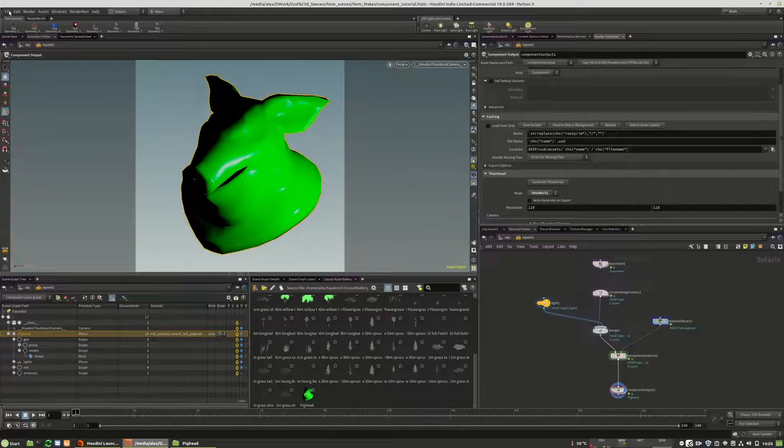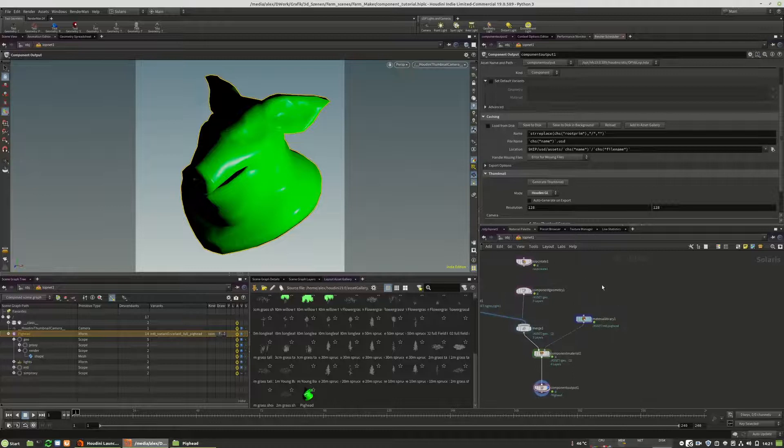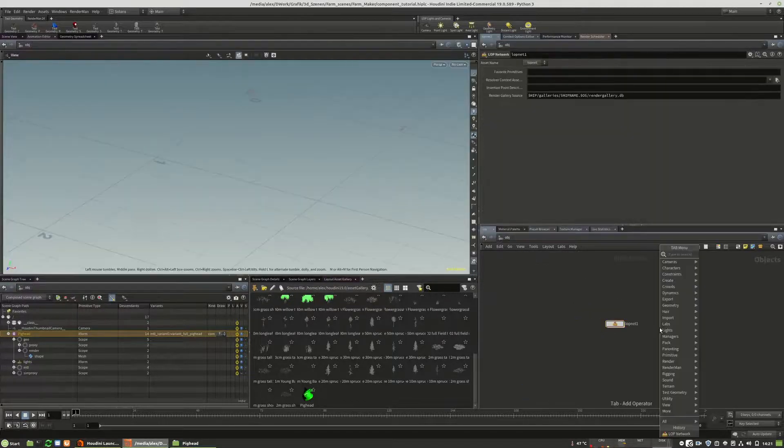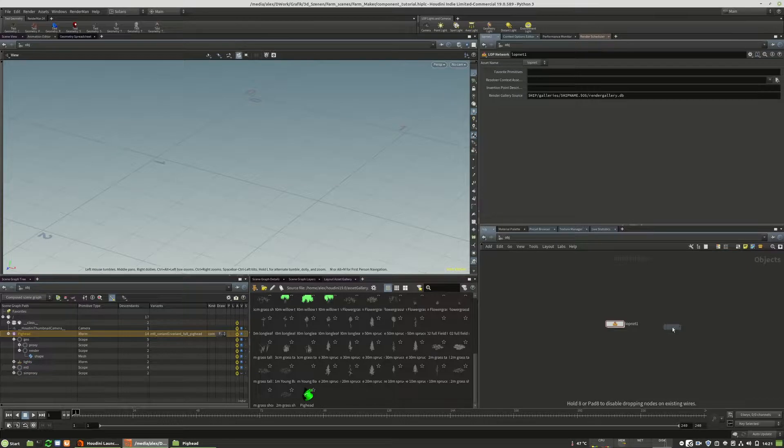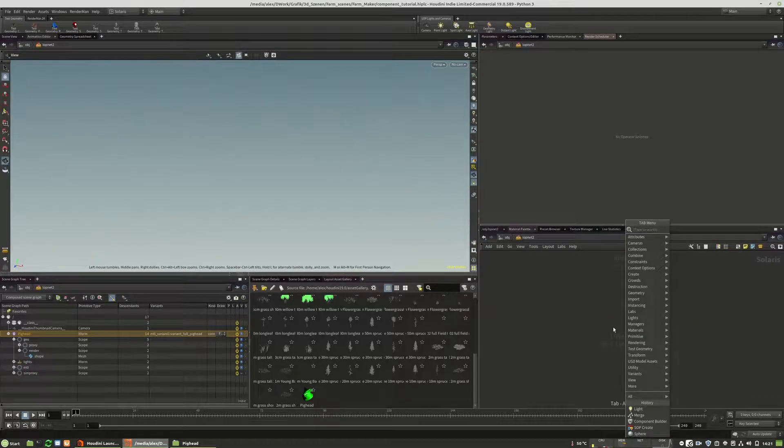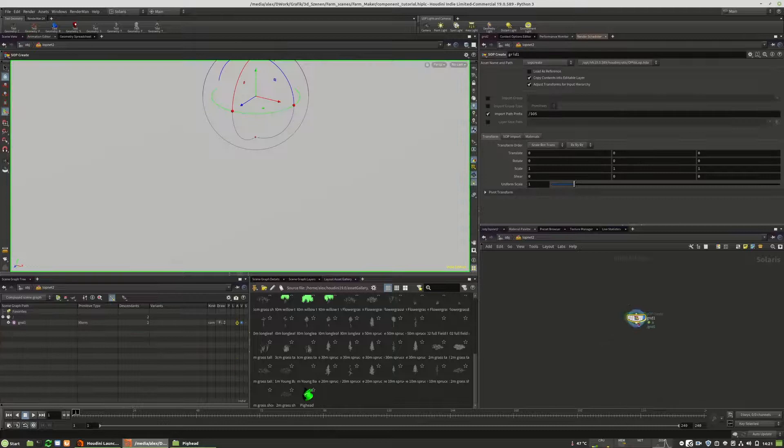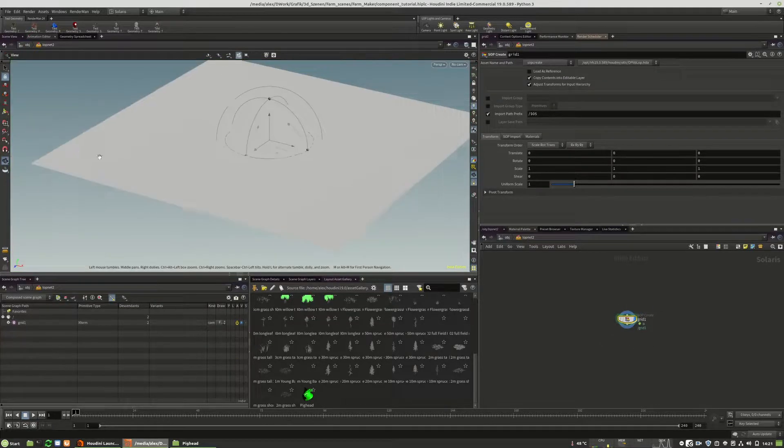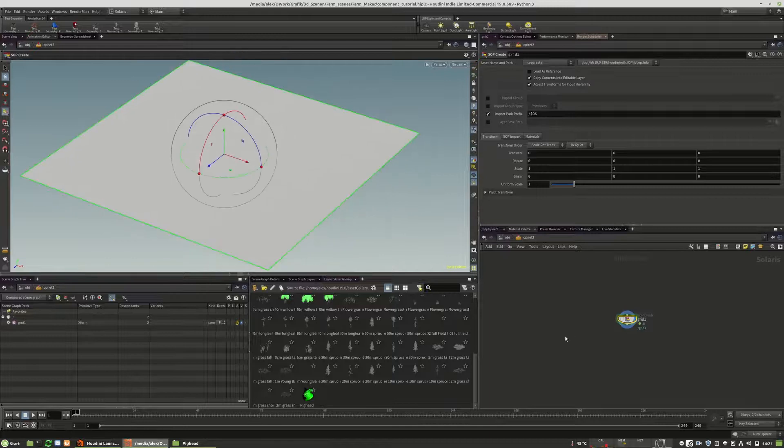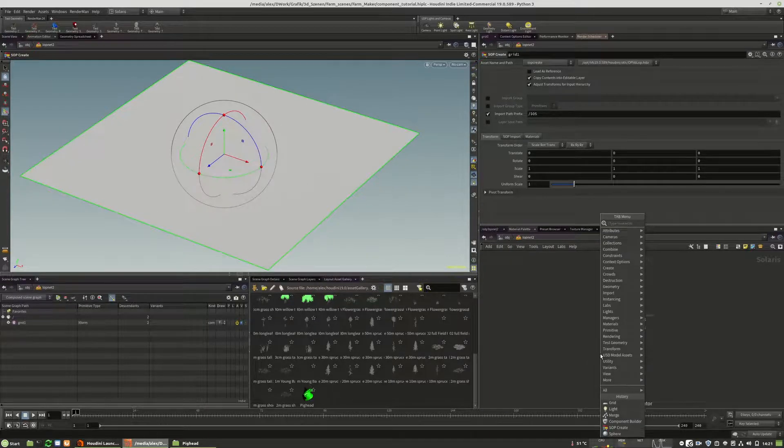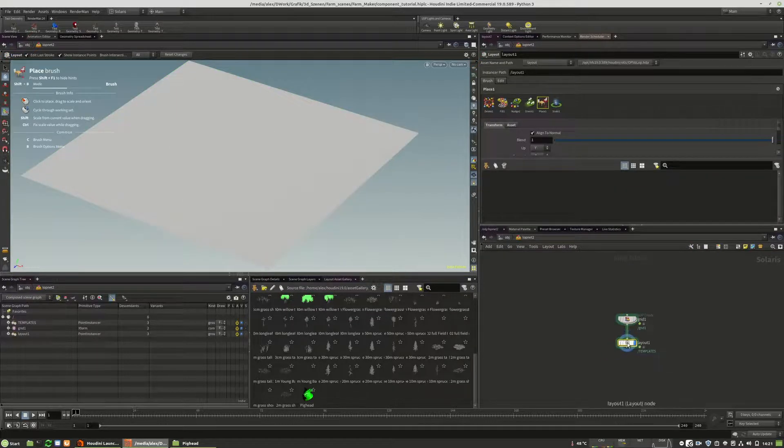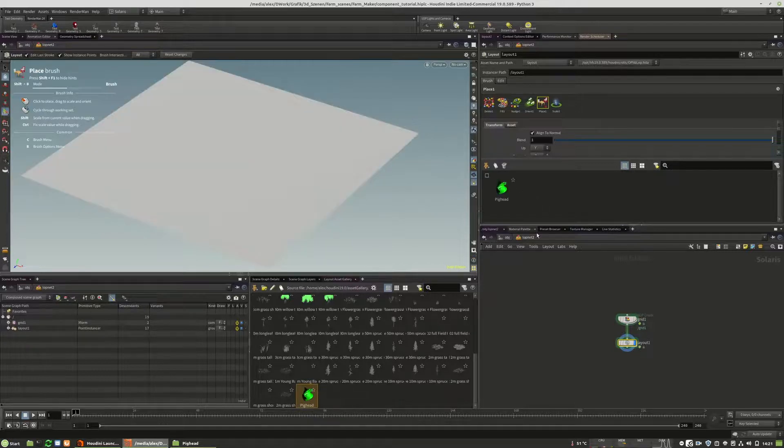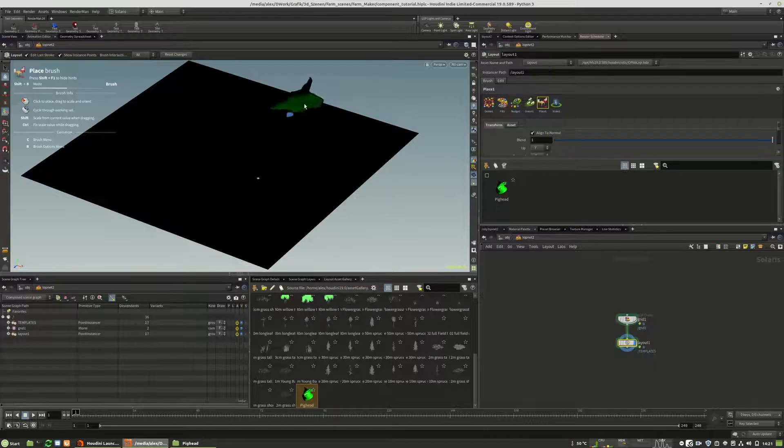So I can create a completely new project or a completely new branch. So we could use a new lob network, Lobnet 2. And I will place a grid right in here. Just for demonstration, it's a ground plane. And I drop down a layout lob. And all what you have to do is you drag and drop this pig head into this section right in here. And then we are able to place this asset.